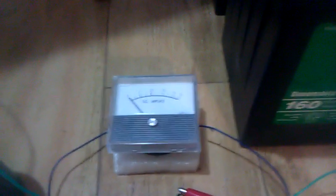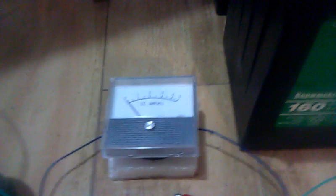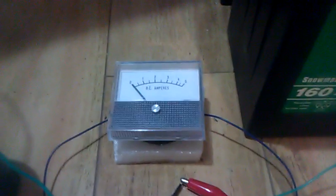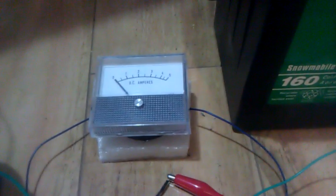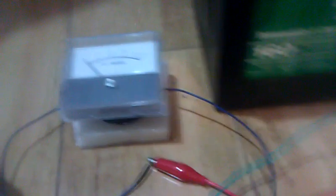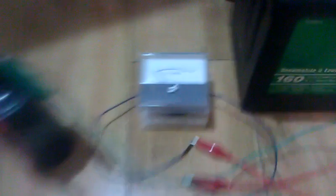Some people I was talking to were doubting that my amp meter was working. So I want to show you what I was talking about the other day.